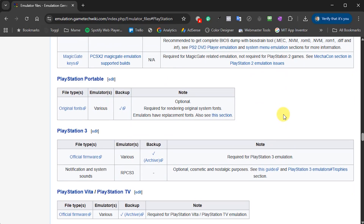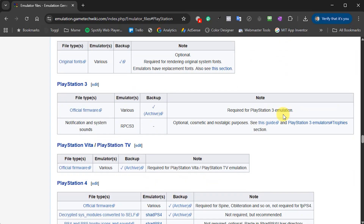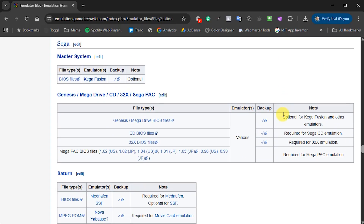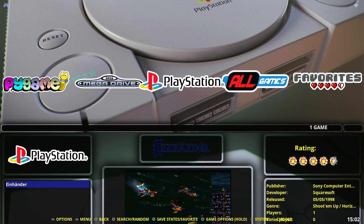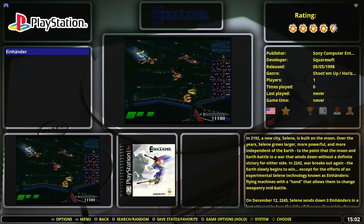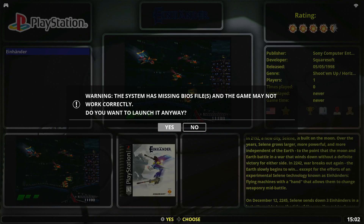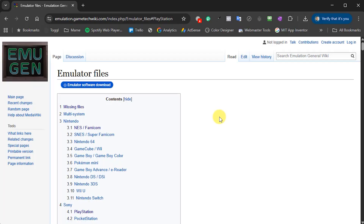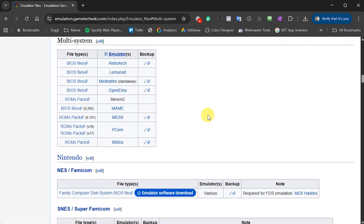If you don't want to work through that list, you can just try playing some games. Most emulators, if you do need a BIOS file, will tell you or give you the option to use a less compatible but copyright-free version. Another option is to simply install everything in one go to make sure that you've covered all of the permutations.